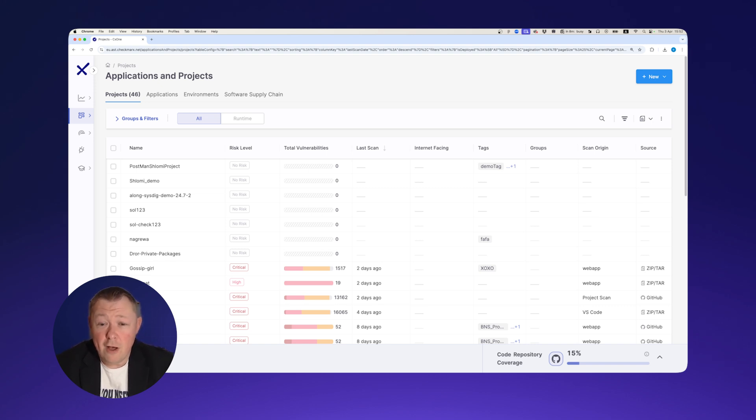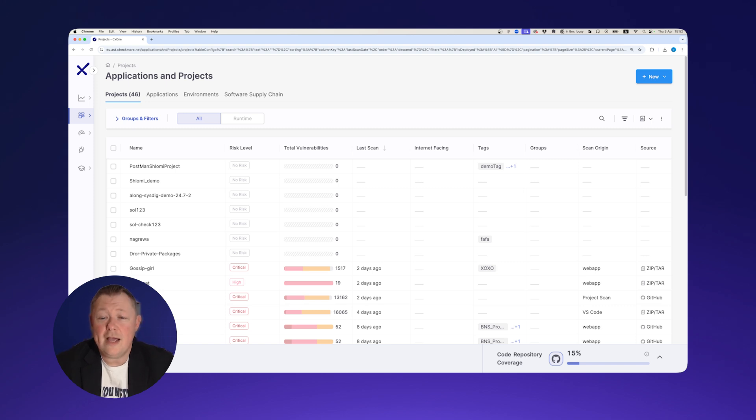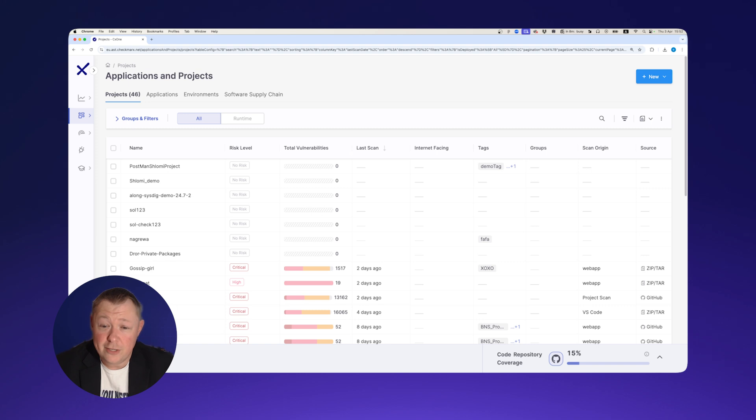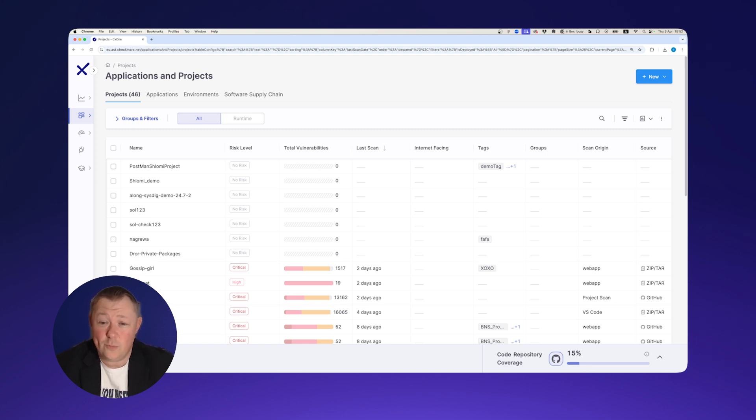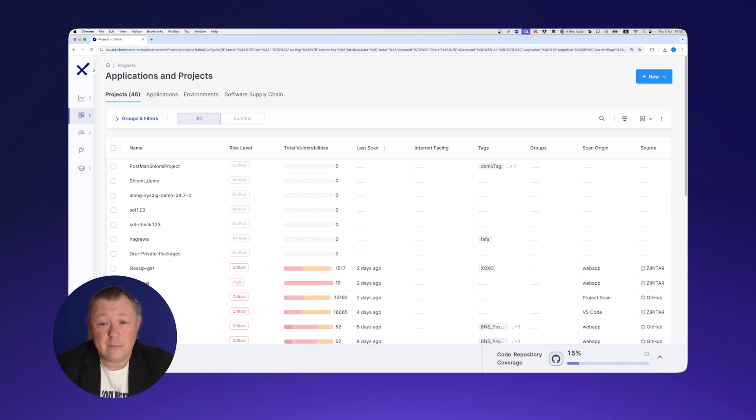They're most often exposed to unauthorized parties through source code repositories. Even with secrets management tools, hard-coded secrets often appear in source code and automation scripts because hard-coding secrets is simply the fastest and easiest way to write, test, and deploy enterprise applications.